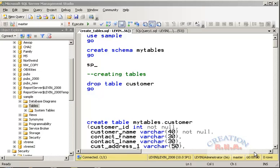In this video I am going to talk about creating tables. I have already created a video module for creating a table using SQL Server Management Studio. In this video I am going to talk about creating a table by using SQL.